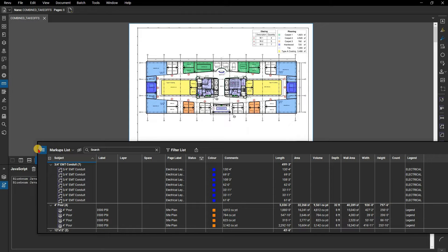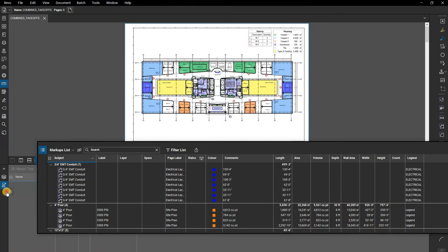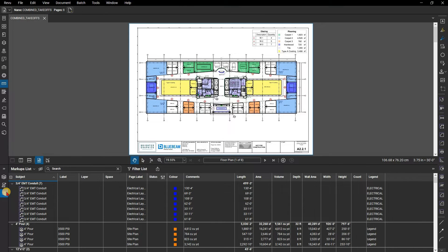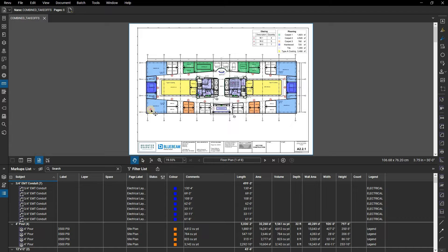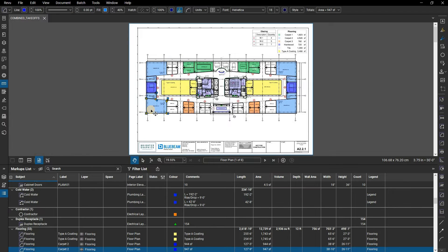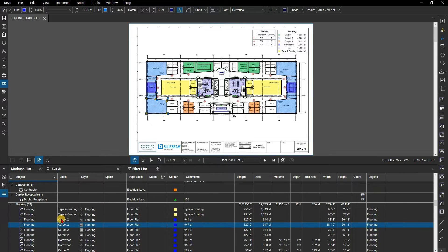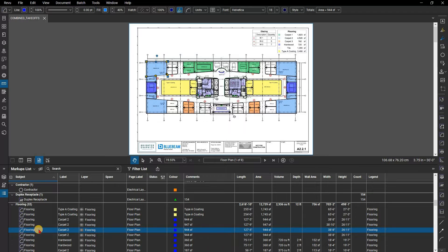To place the markups list back in the original spot, drag it back to its original location. With the markups list open, click on a markup on the document and notice the corresponding row in the markups list. Or click on a row and it will highlight that corresponding markup on the sheet.